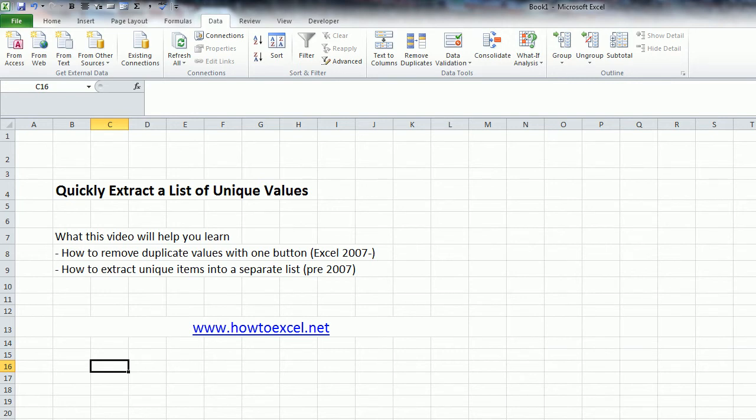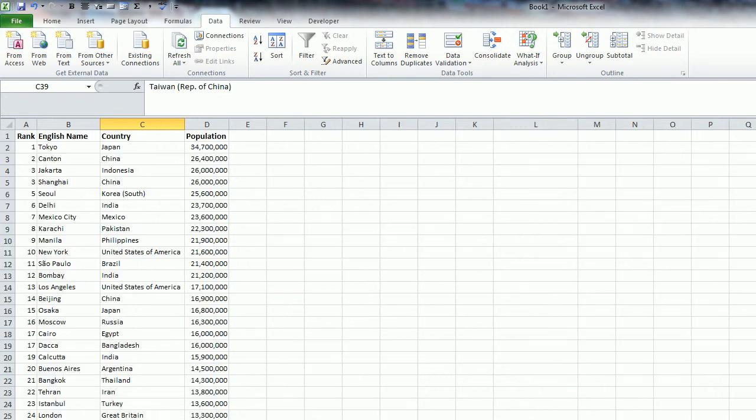In this video, I'm going to show you how to pull the unique values from a list of items. Here's my data set of the most populous cities in the world, and let's just say I just wanted to know what countries show up on that list.